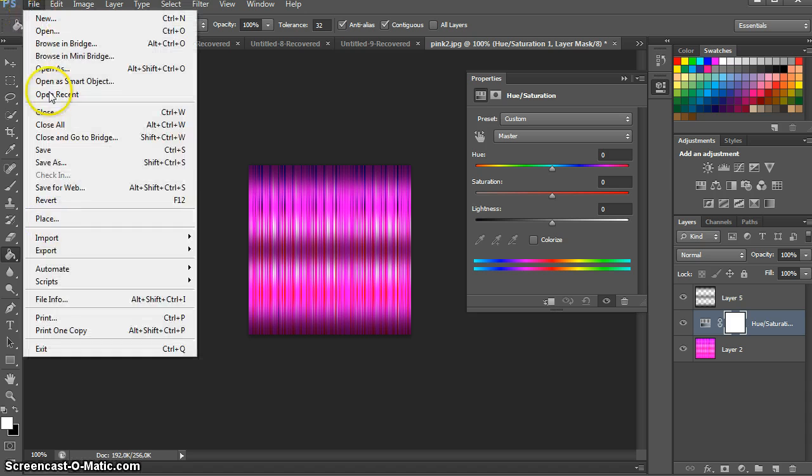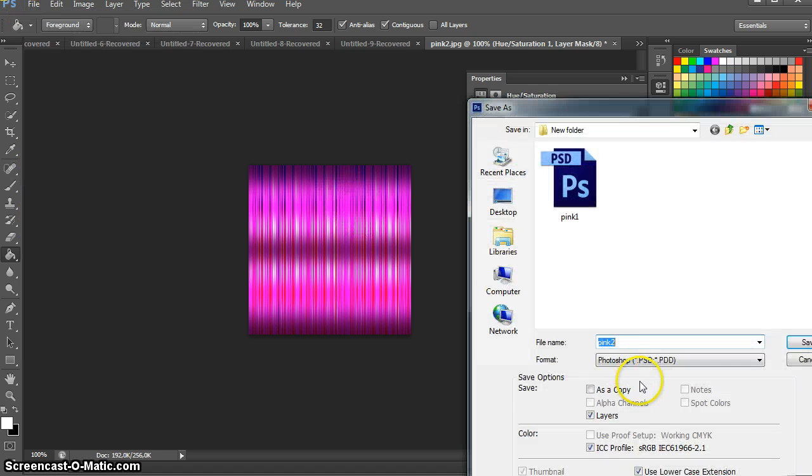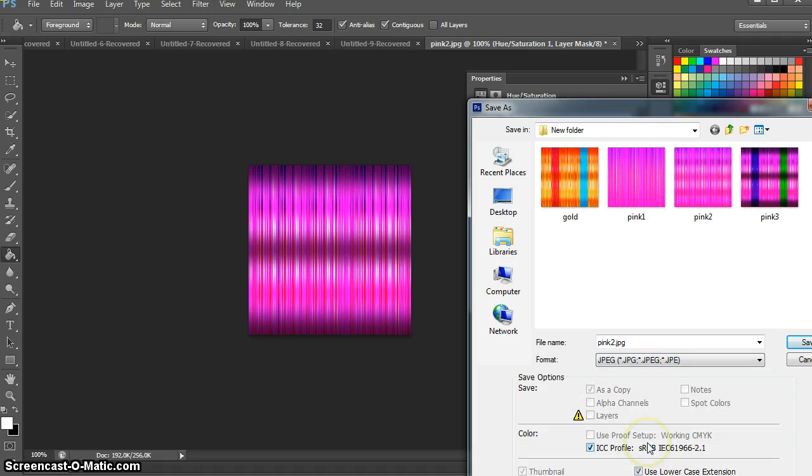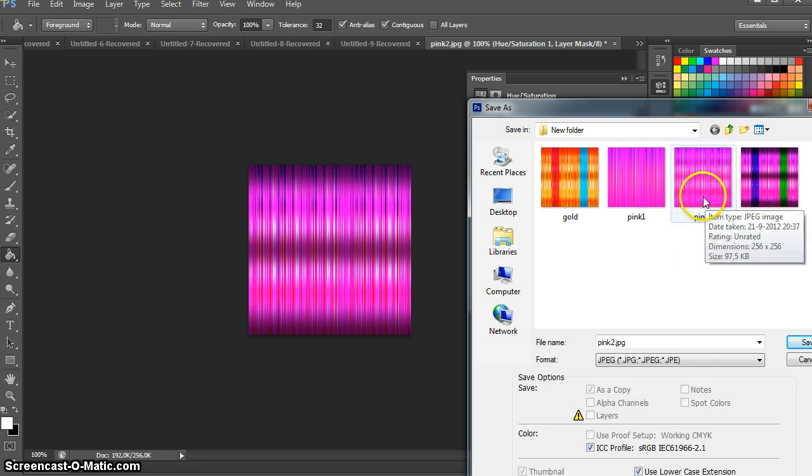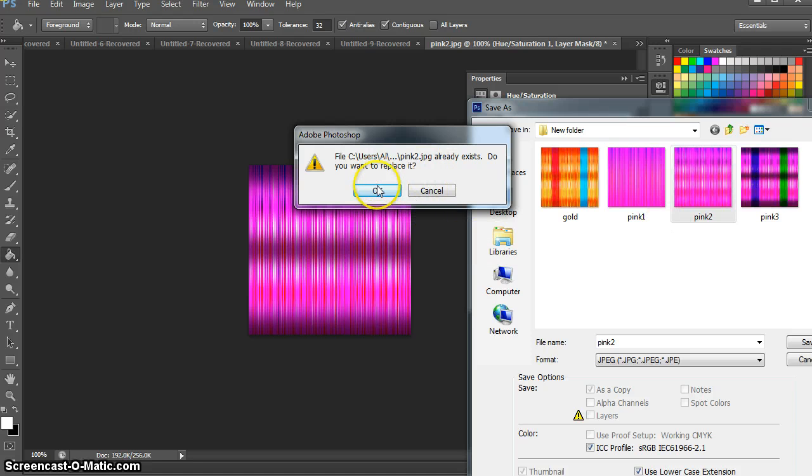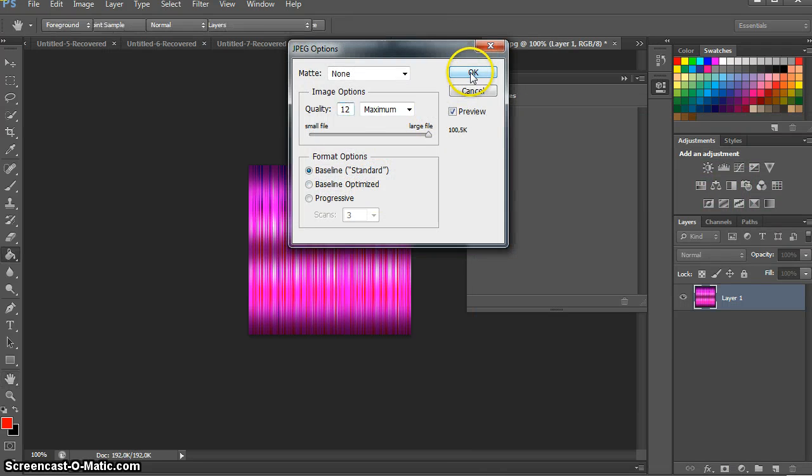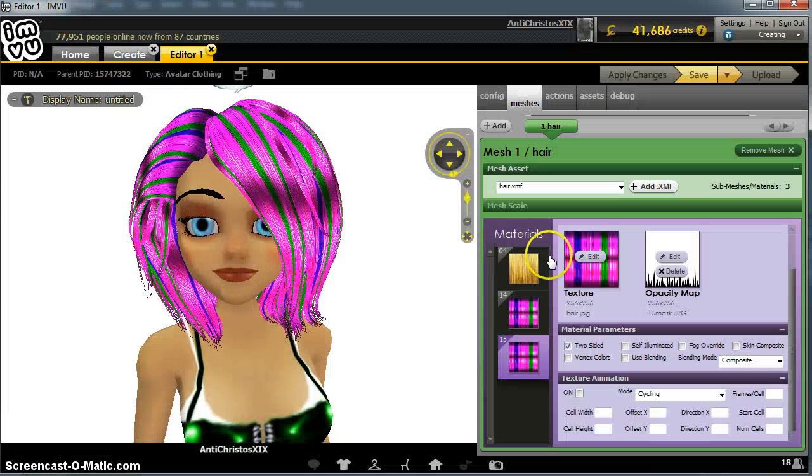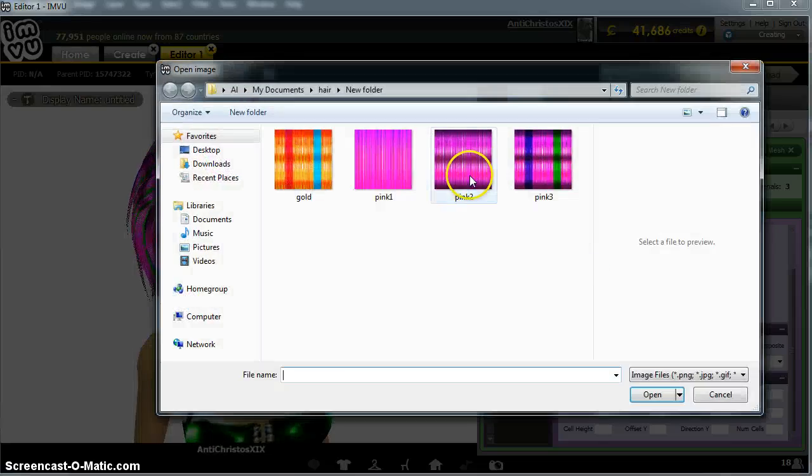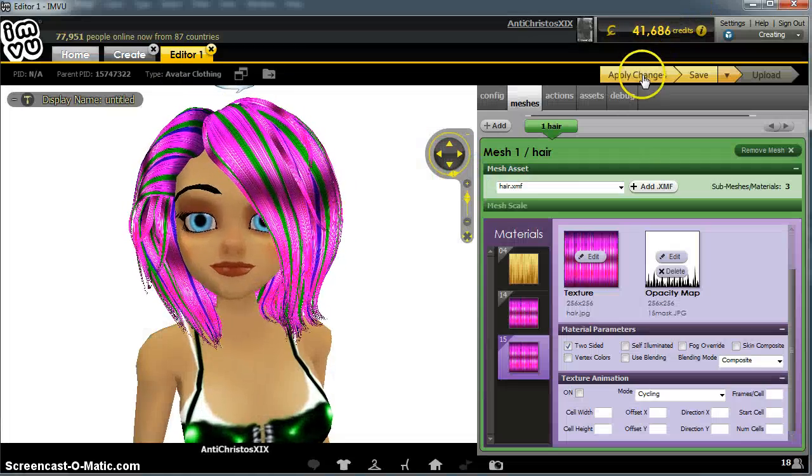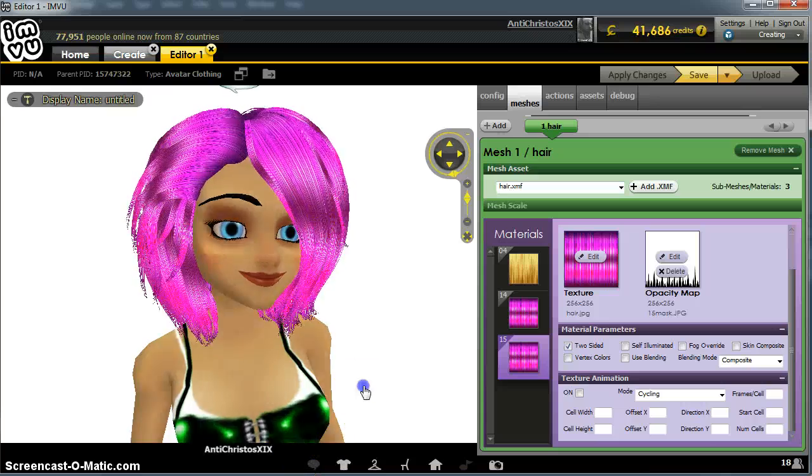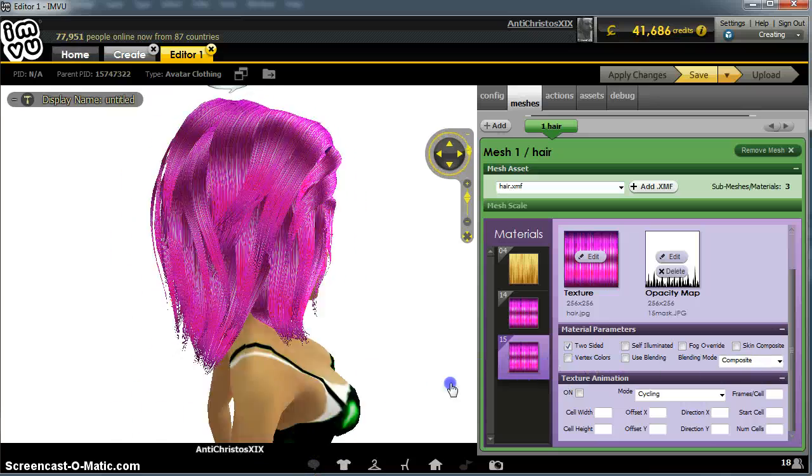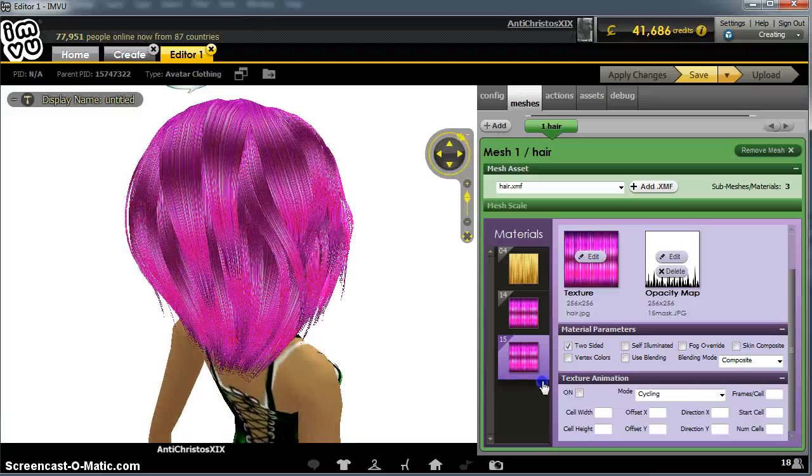And let's put this into iClone View so you can see how it looks. I think I've already saved this one, but let's just do it again. We'll save it as pink2. That is the one I saved earlier, so let's do that and we're going to bring it into iClone View.